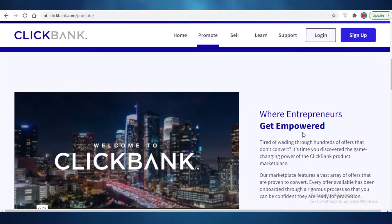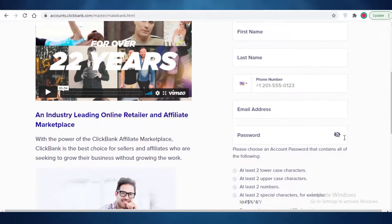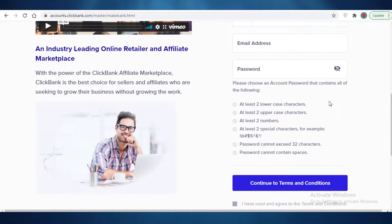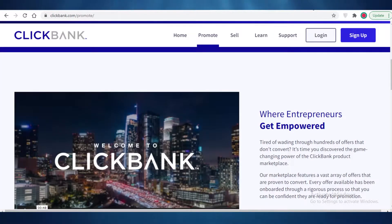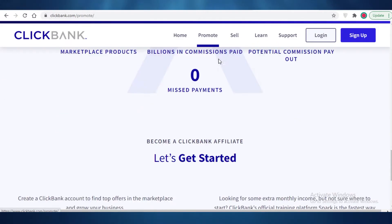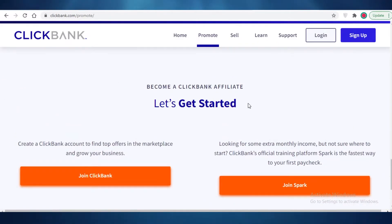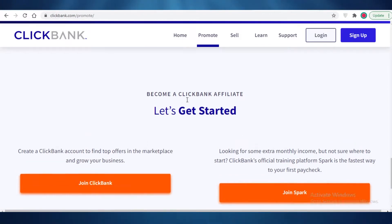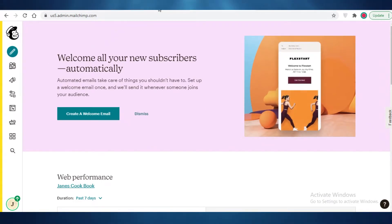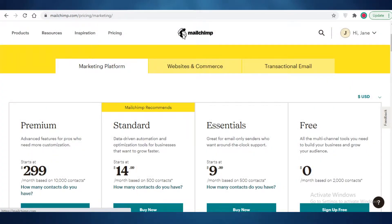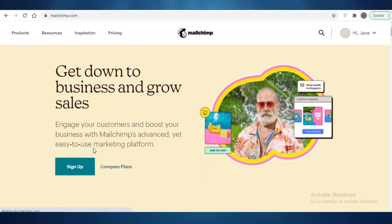The first thing you need to do is sign up for both Mailchimp and ClickBank. On ClickBank, you fill out your personal details and get your affiliate link. I'm assuming most of you have already done this. To sign up on Mailchimp, go to mailchimp.com, click on sign up, and fill out the form — it only requires your email and basic personal information like your name.